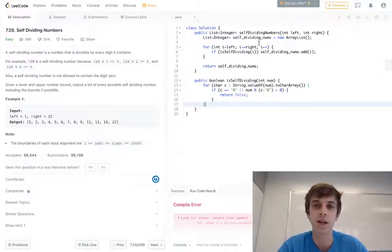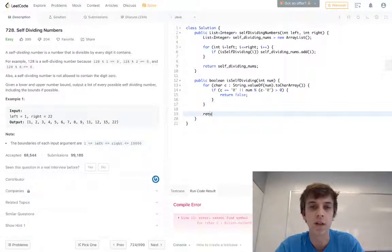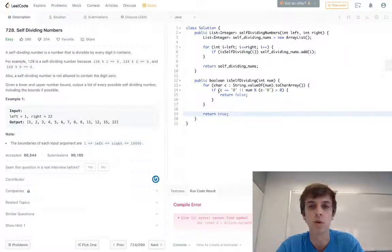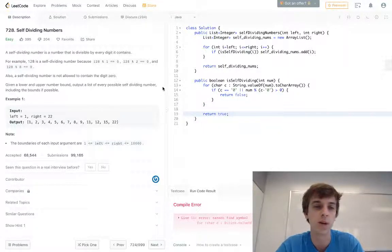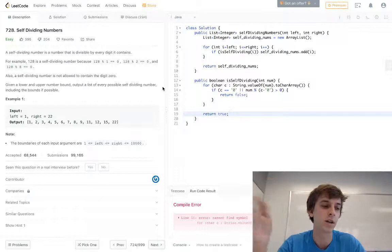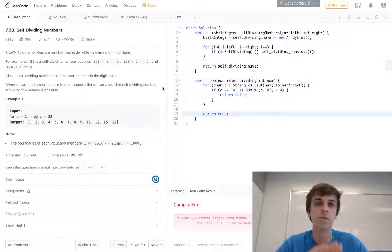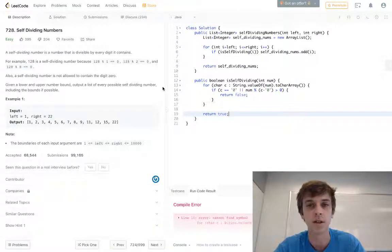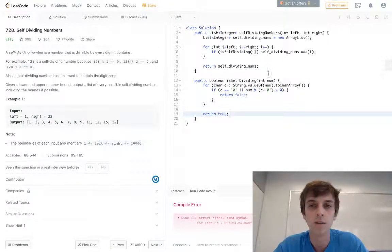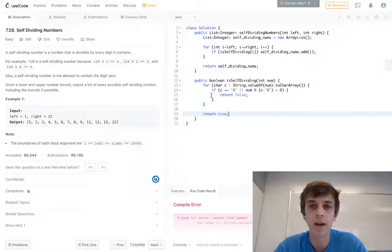It doesn't get added to our output array. If we make it through the whole loop, then we return true. It successfully made it through. Every character is divisible, there's no zeros in it.